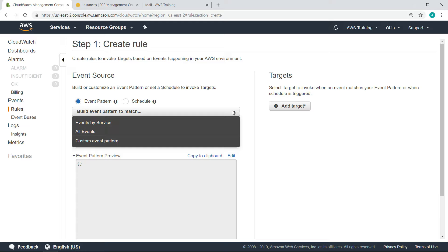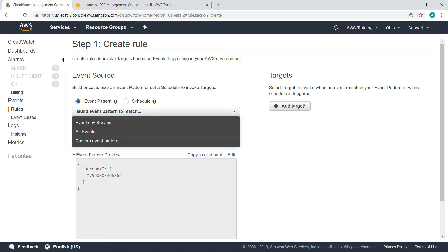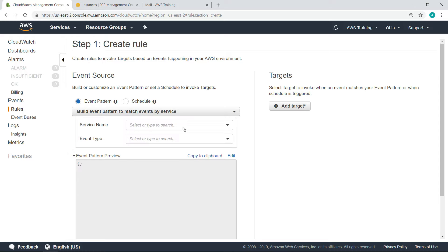Event patterns can match a specific service or all events. Use caution before creating a rule that matches all events. In this case, we want to limit our monitoring to the EC2 service.